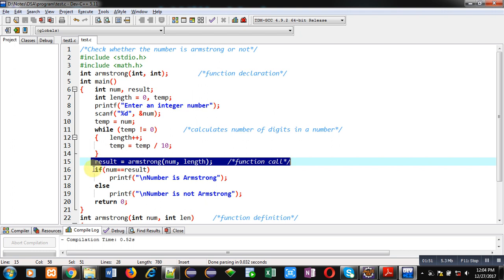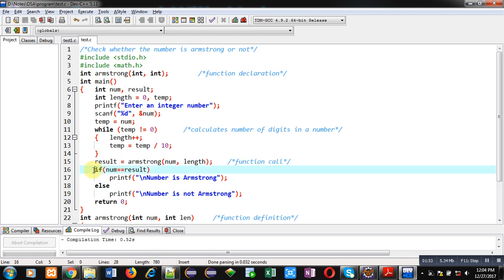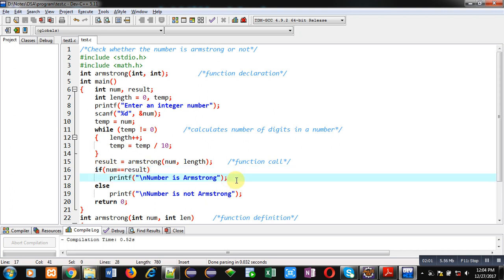After receiving the result, if condition is checking whether the num and result both are same or not. If they are same, then number is Armstrong will be displayed. Otherwise, number is not Armstrong will be displayed on console. This is all about main function.